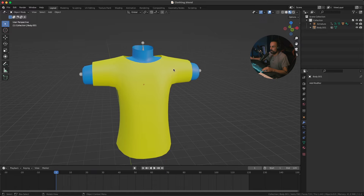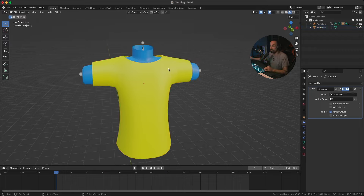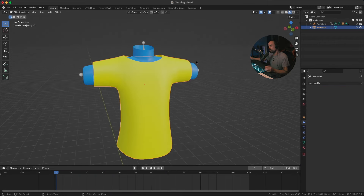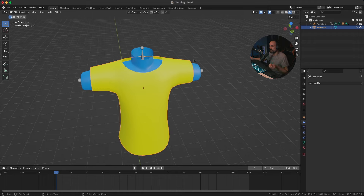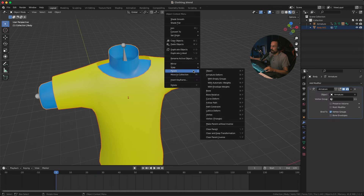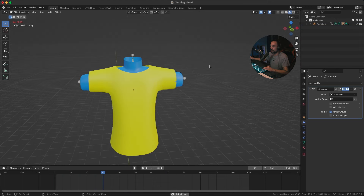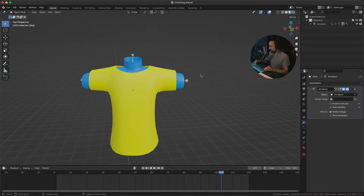Next, we want to parent the shirt to our body, just to get the basic movement — so if your character is walking or running, the shirt will follow along. It's better to do it this way rather than relying purely on physics, which might give problems or take longer to simulate. Select the shirt, hold Shift, click on the body, right-click, Parent, and do a normal object parent. Now if you press Play you'll see it spins around — any big movements, walking, etc., the shirt will follow.